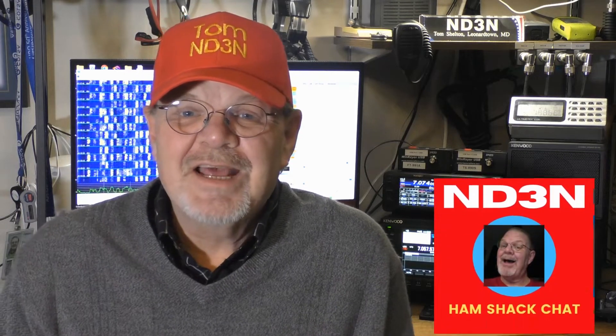Hey y'all, Tom ND3N here, and thanks for dropping by my little shack in the corner for a ham shack chat. This time I'm announcing the FT Roundup Contest. A link to the complete rules for this contest is down in the video description. This contest is for FT4 and FT8 enthusiasts and runs over the first weekend in December.